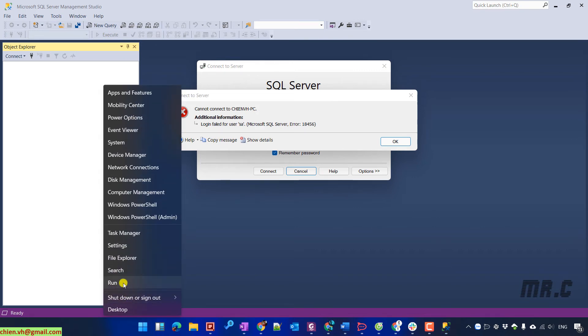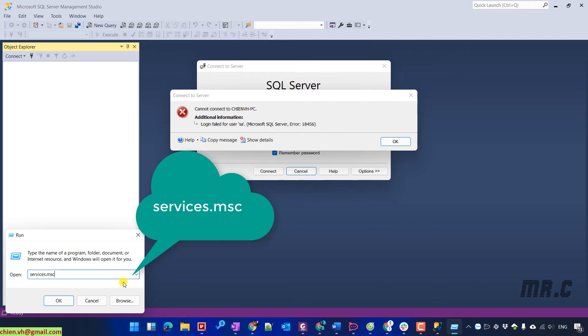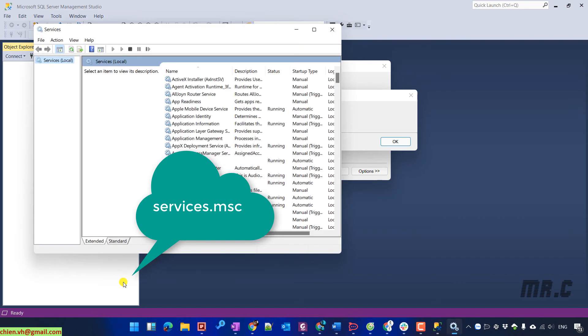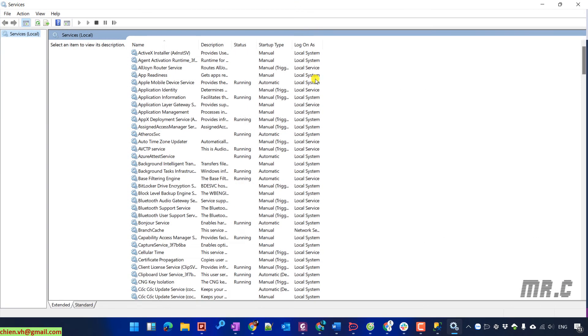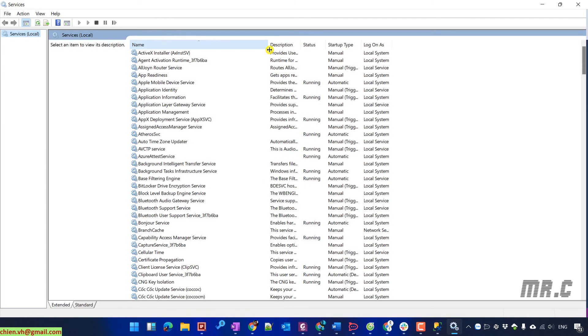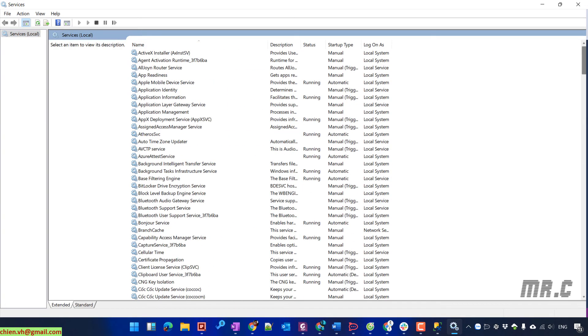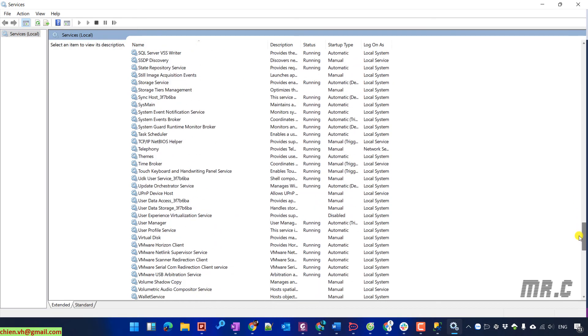Right click on the start button. You type in service.msc. It will open up the services on this PC. You scroll it down and take a look into the SQL Server service on this PC.